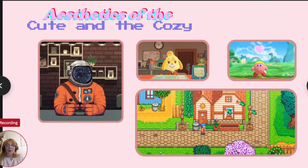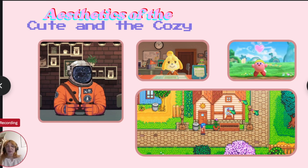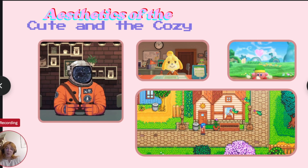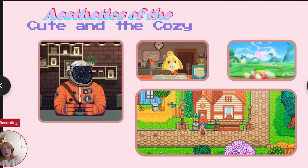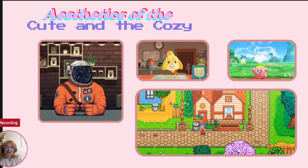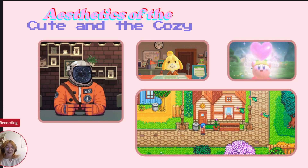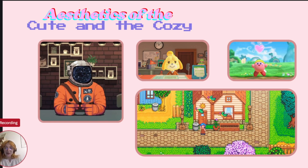In contrast to the apocalyptic and dystopian aesthetics we've just seen, many games adopt the aesthetics of the cute and cozy. These games are designed to evoke feelings of warmth, safety, and comfort, often using bright colors, soft visuals, and approachable gameplay to create a sense of ease and escape. For example, games like Animal Crossing and Stardew Valley allow players to engage in peaceful everyday tasks like farming, decorating, and socializing. Games like Coffee Talk, while more narrative-driven, still provide the same cozy aesthetic — you're making drinks and talking to customers in a relaxing cafe.